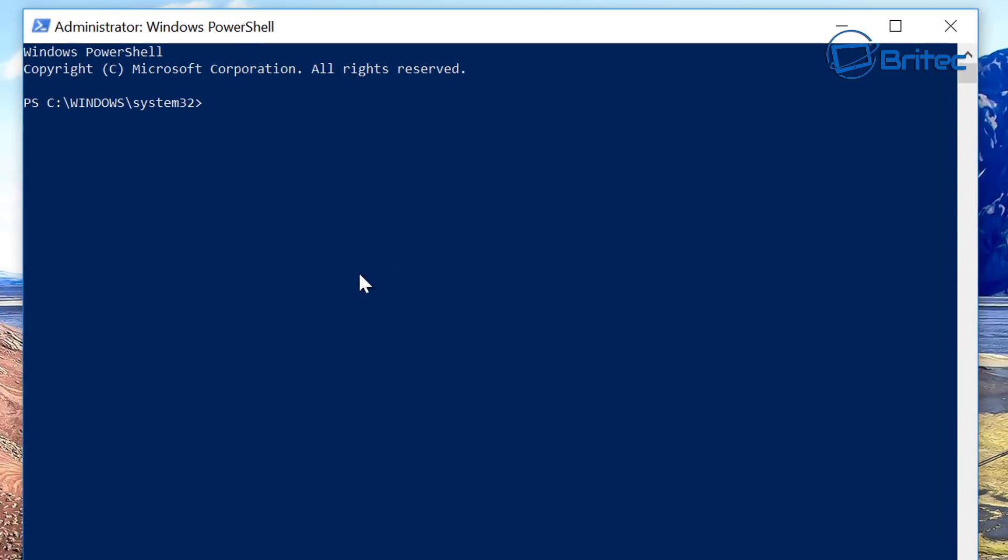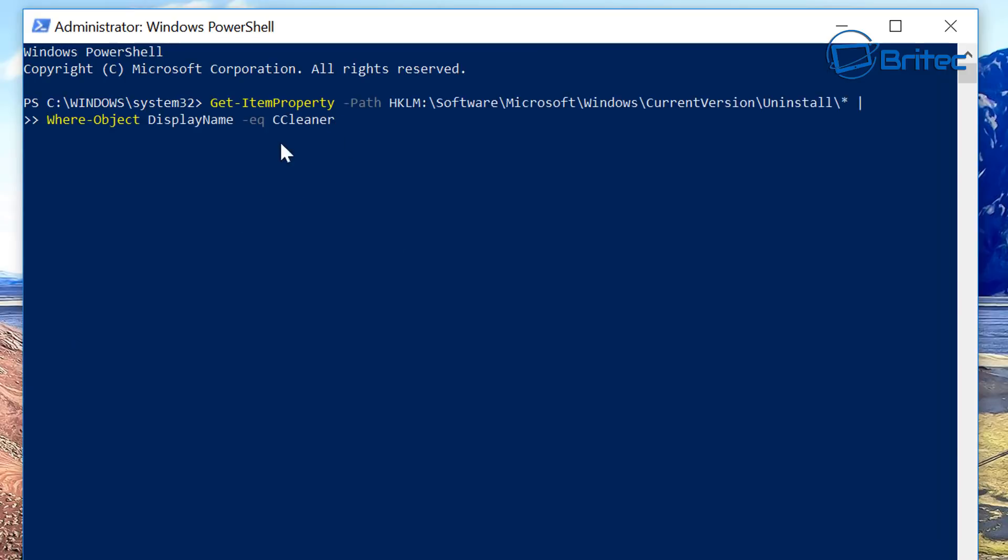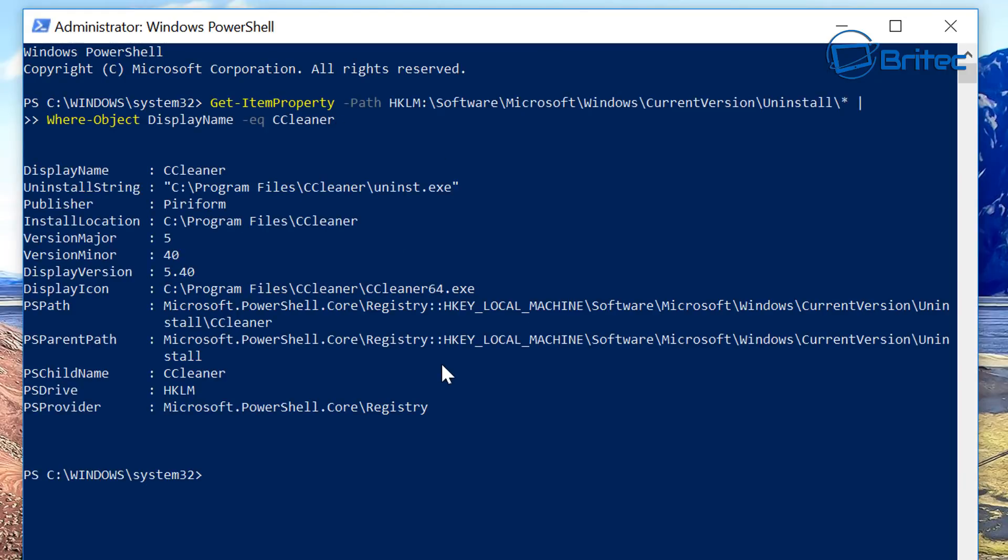So I'm just going to quickly run the first command here and this will detect whether we have got it on there. And you can see it has found the actual program on there.